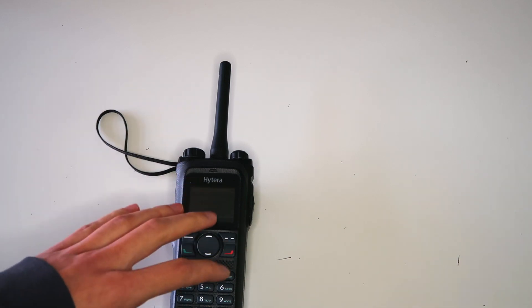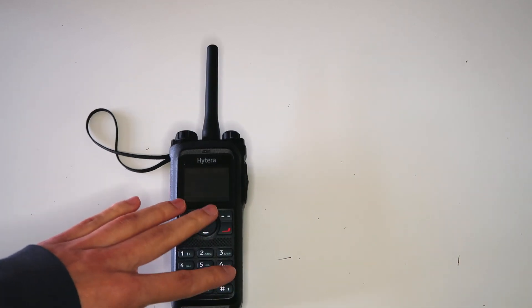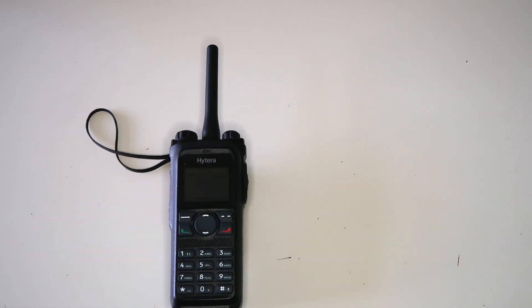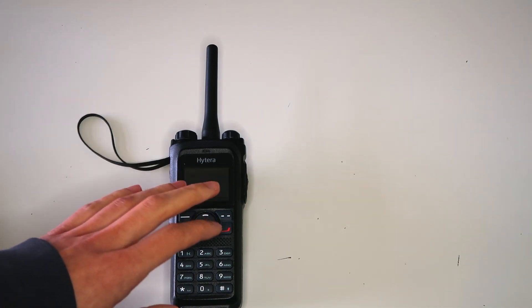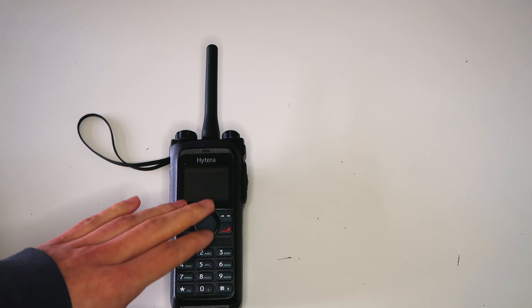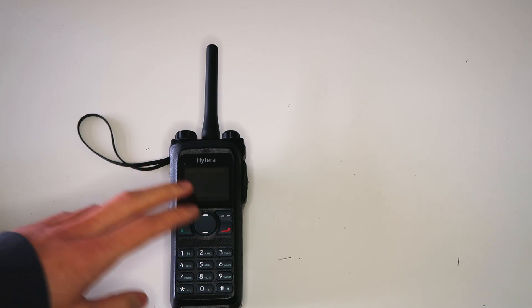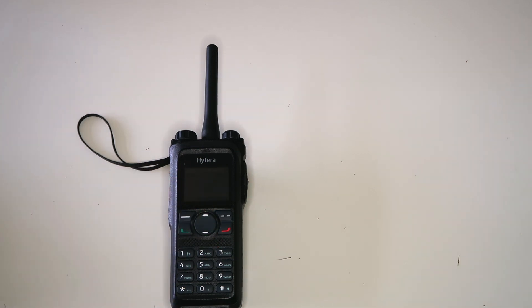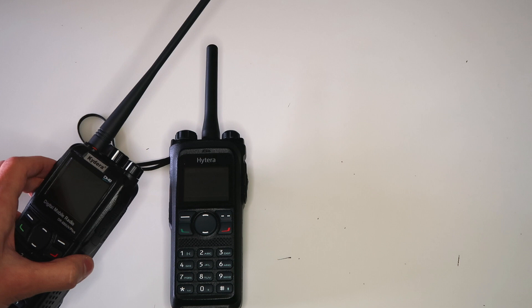I won't let that affect the impartiality of this video though, so if there are any issues, I will mention them. The way the Hytera single frequency repeater works is different from, and in my opinion, much better than the other radio I bought.